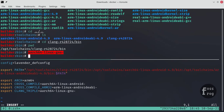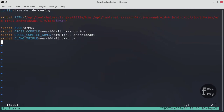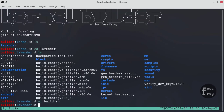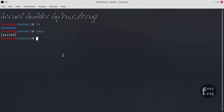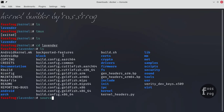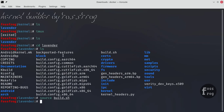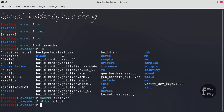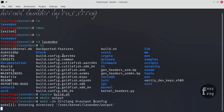Now our build script is completed, let's jump to the final step where we compile our kernel. Source the build script to enable all the parameters in our terminal environment. Create an output directory and execute the make command with the config to prepare the source for compilation, and don't forget to put CC with the make command when compiling with CLANG.